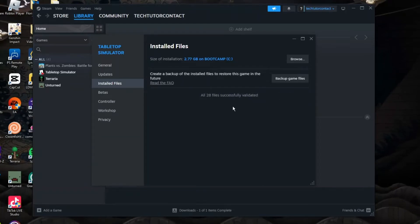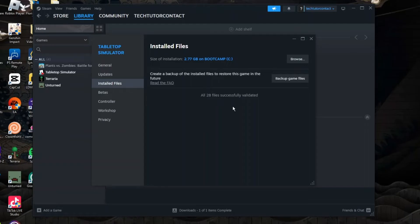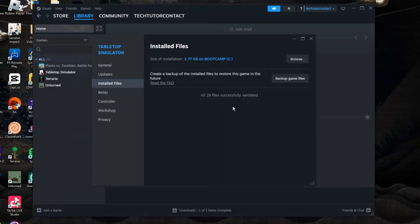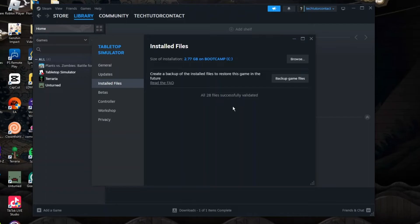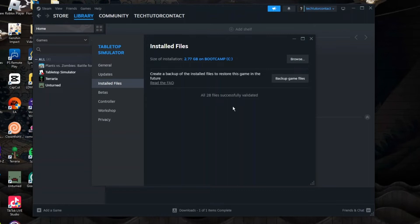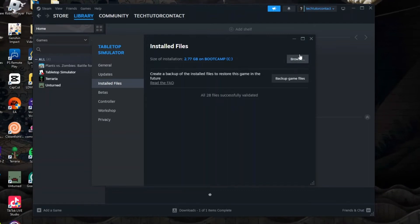What this is going to do is basically check all the files for that particular game and if there's any files that are corrupted, missing or damaged, Steam is going to fix those or download the missing files to make sure that that game does play correctly.